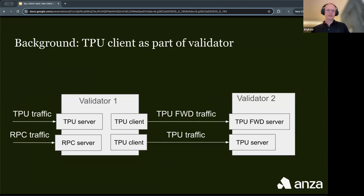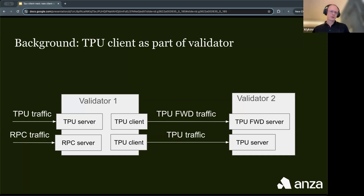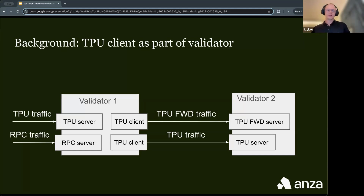TPU client is also part of the validator, used in two particular use cases. First, when a validator needs to forward traffic it received from the TPU server to the following leader — it receives normally but then forwards using the TPU client implementation of choice. Another use case is when the validator uses the RPC flag: it receives JSON RPC traffic and sends it using another TPU client of choice to the future leader.